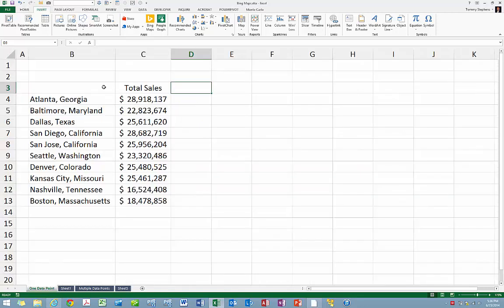The next step in the process is to arrange your data. Your app may require that you arrange your data in a specific order for the app to be able to read the data and work with it. In the case of the Bing Maps app, you must arrange your data in columns as currently shown on the screen.